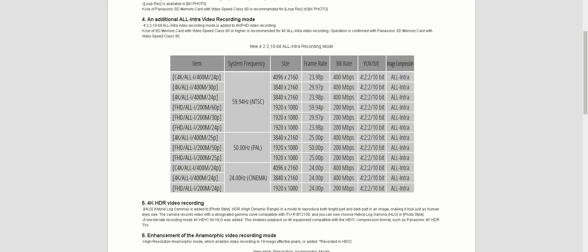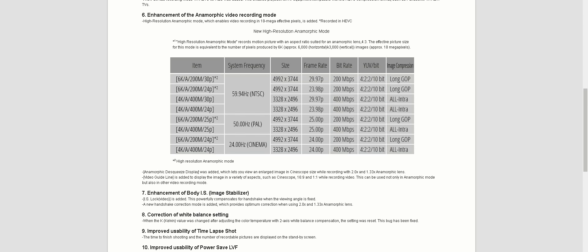...crazy improvements that we didn't know about, like anamorphic mode, pretty much giving us 6K anamorphic 4992 by 3744 resolution, just to be exact. Coming from what I'm using now, which is 3328 by 2496, that's crazy.